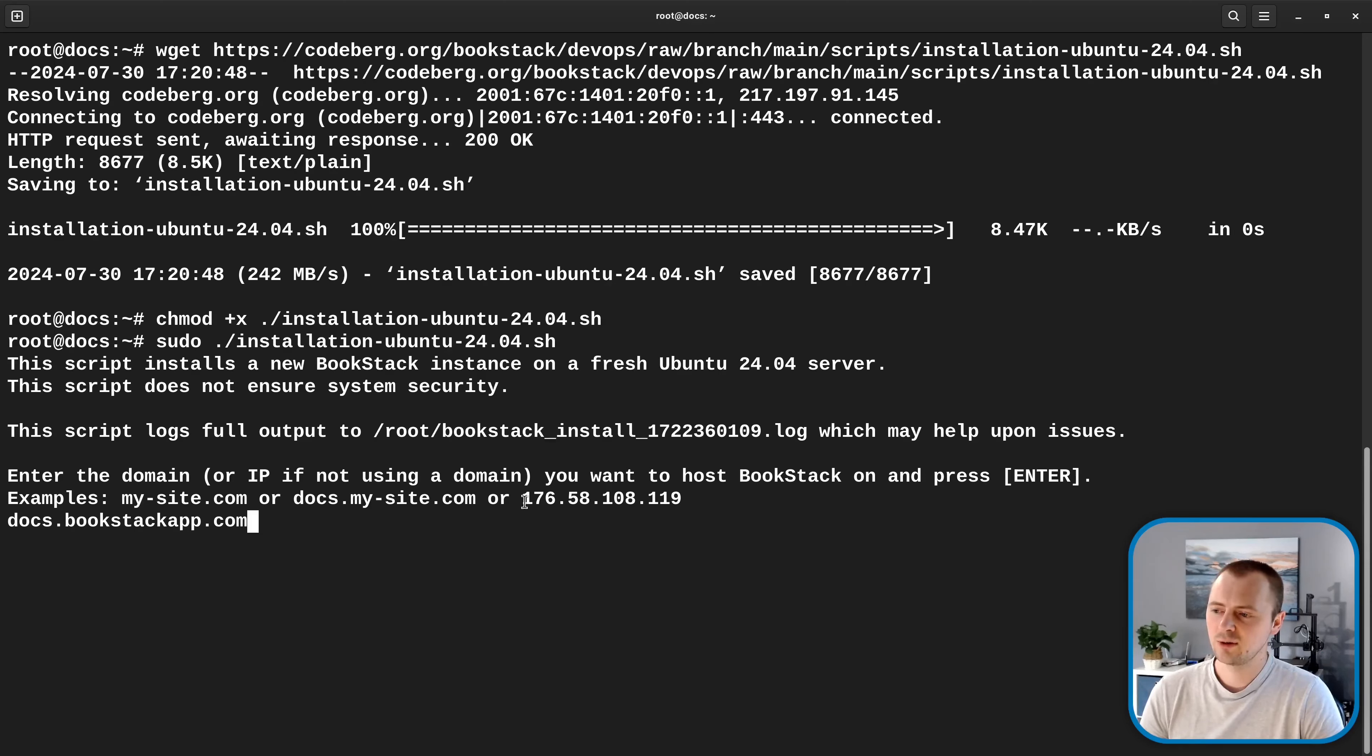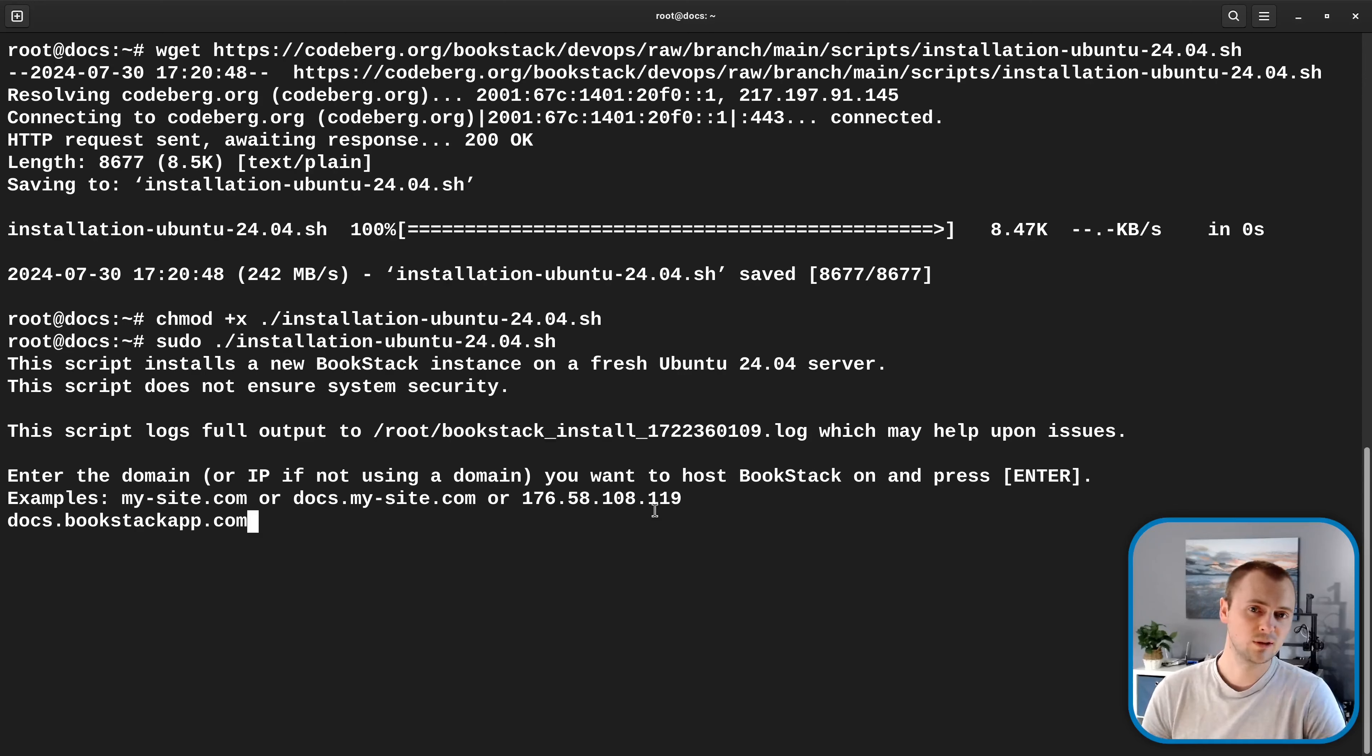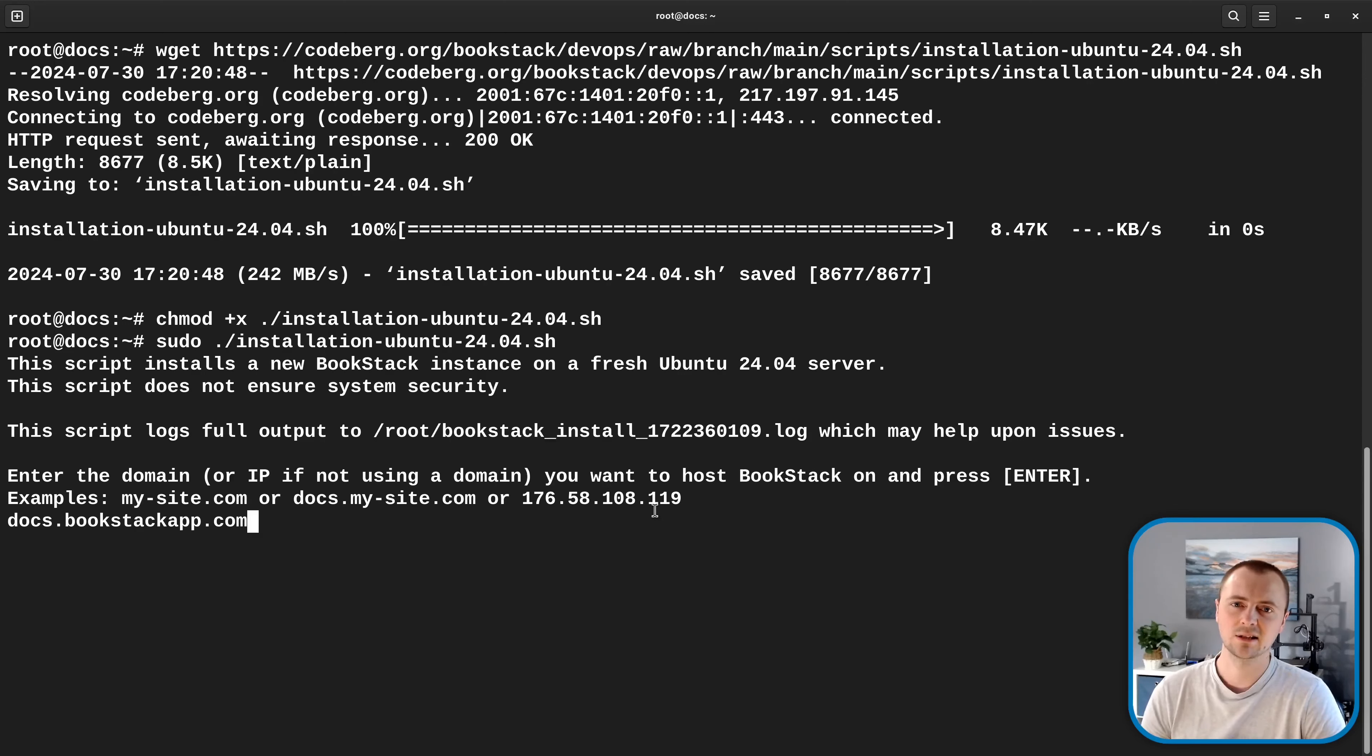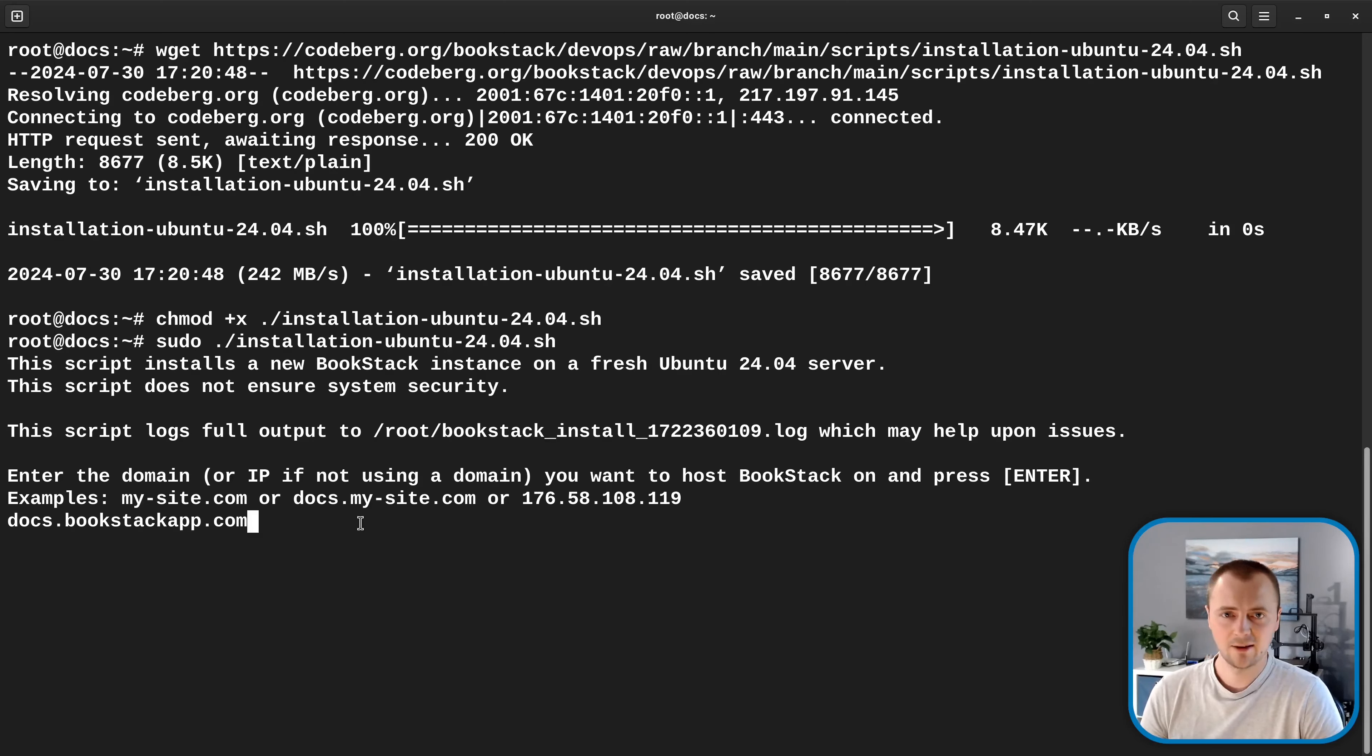Otherwise, you can just use the IP address. For example, here, the script has picked up that we've got this public IP address and it's suggesting that we could use that. You could also use a local network address if you only need to access the instance locally. But we'll continue with our chosen domain that we have configured. And so I'll press enter now.